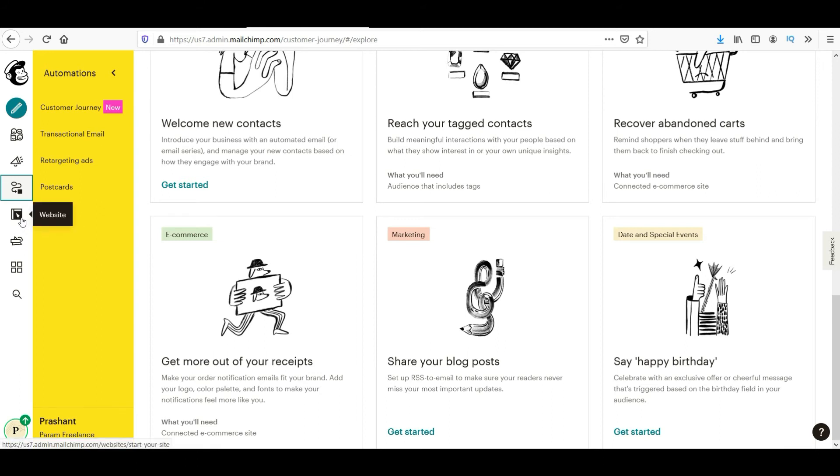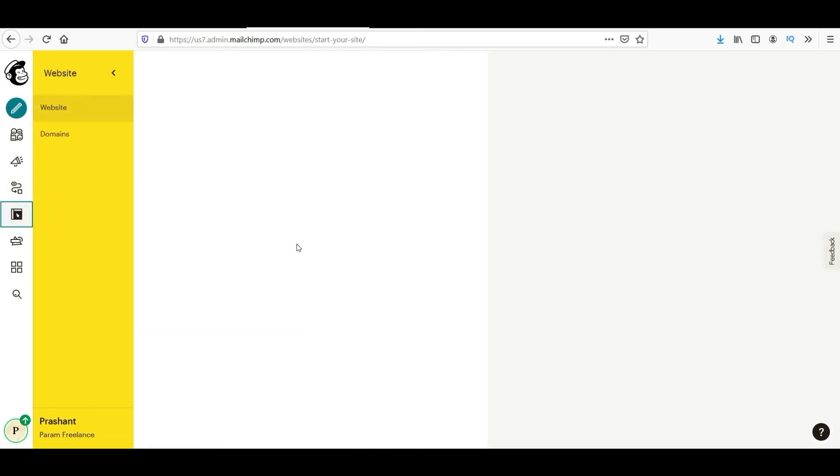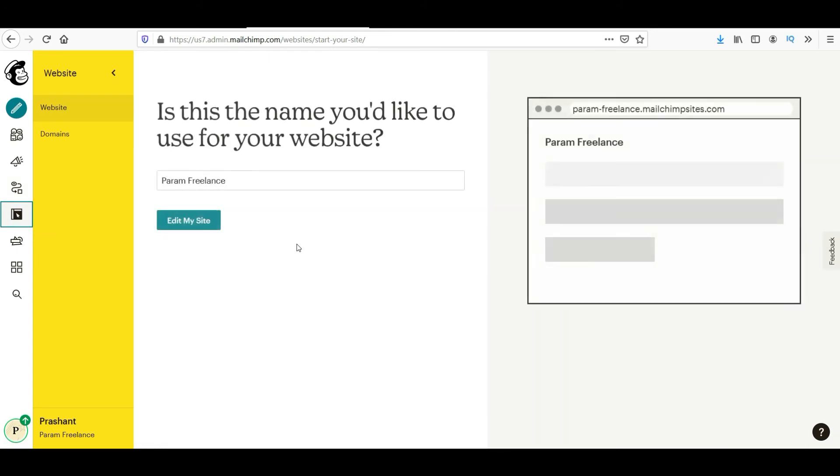Here is the option website. This is a new website option. They will give you an option to create a website and it will be hosted on their server. So you can see my website will look like param-freelance.mailchimpsites.com. It will have built-in marketing features also.